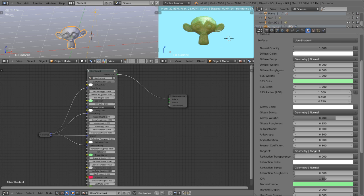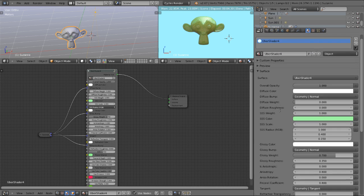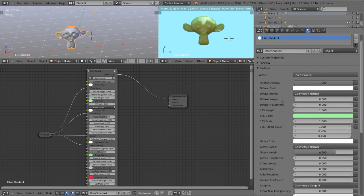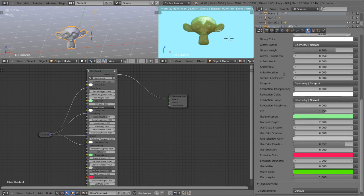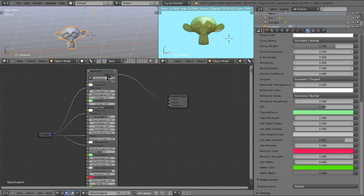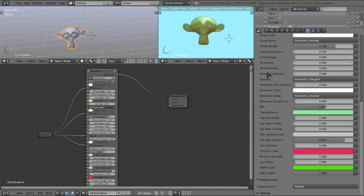So yeah that is the uber shader. In the next part of the tutorial we will pop open this shader here and I will show you how to recreate it from scratch. So I hope you've enjoyed part one of this tutorial and I will see you in the next part.